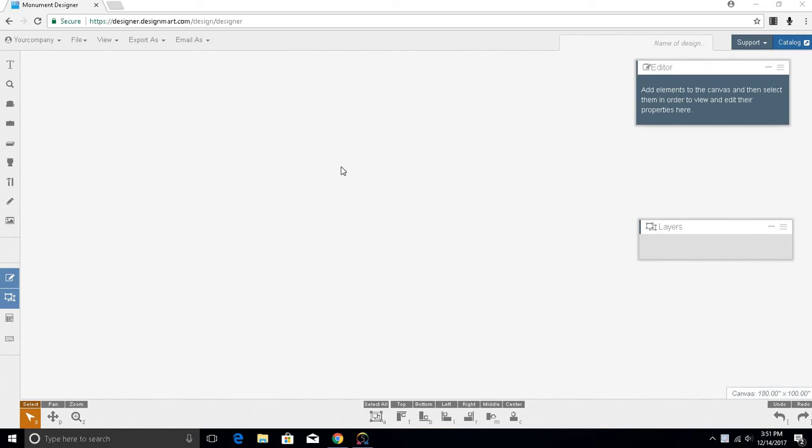In this video, I'm going to explain how to export and cut designs you've put together in the designer. One thing that makes Design Mart's Online Monument Designer unique is this: It goes beyond making a pretty picture and makes a CAD file that is ready to cut. This keeps your granite supplier or your drafting department from having to create a CAD drawing that gets close to the drawing your customer approved.